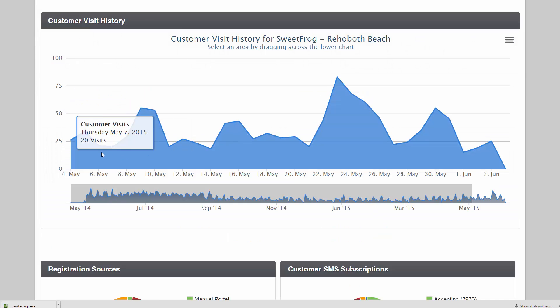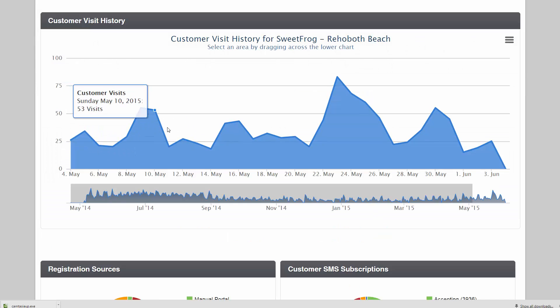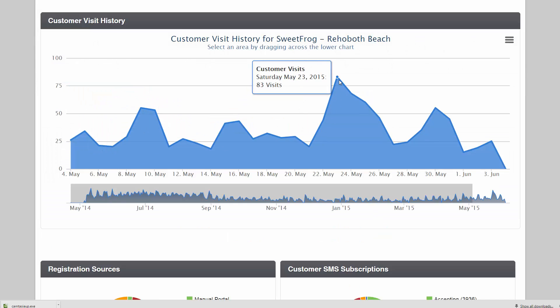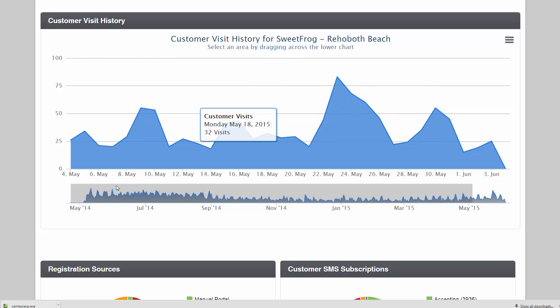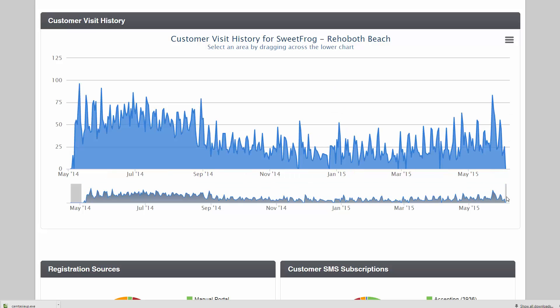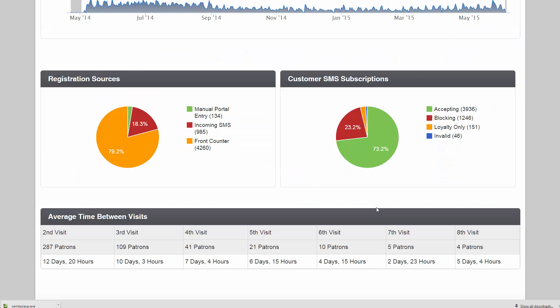The customer visit history, you can mouse over and see your visits per day or a particular day. If you want to swipe over down here, you can see the all-time peaks, lows, and valleys.